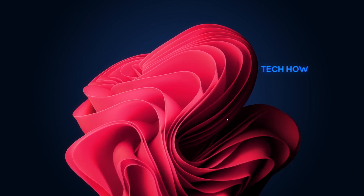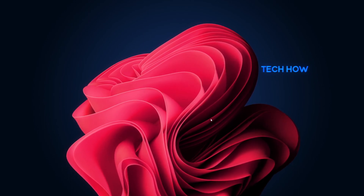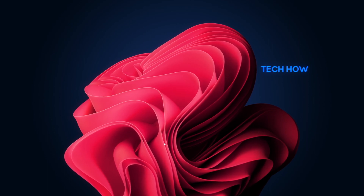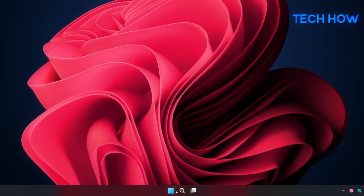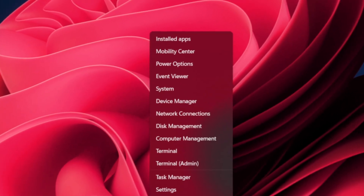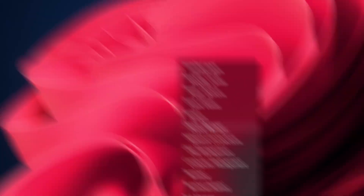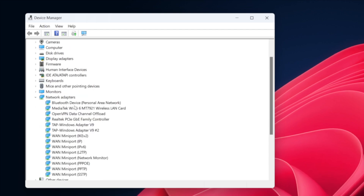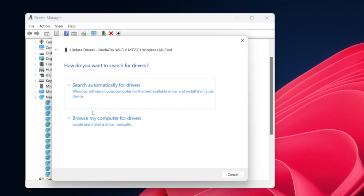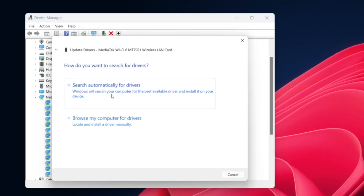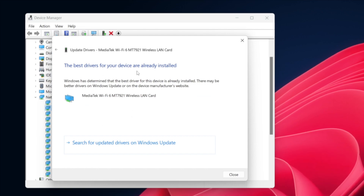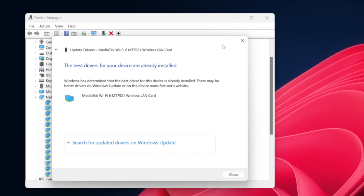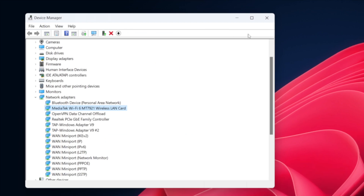Outdated or corrupted Wi-Fi drivers can cause connectivity problems. Open up your Device Manager by right-clicking the Start button and selecting it from the list. Open your Network Adapters, right-click your Wi-Fi adapter, and select Update driver. Follow the on-screen instructions to search automatically for updated driver software.